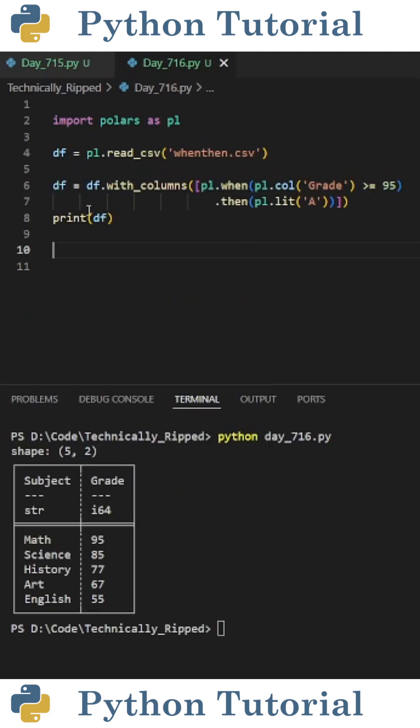To add columns to this dataframe I set df equal to df dot with underscore columns and in parentheses put a list containing the following.